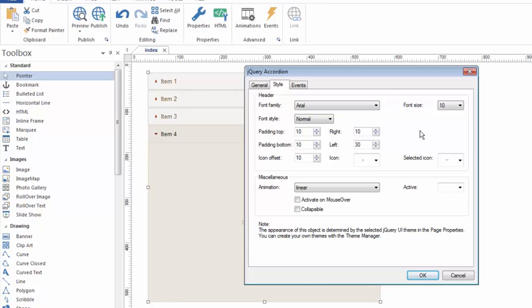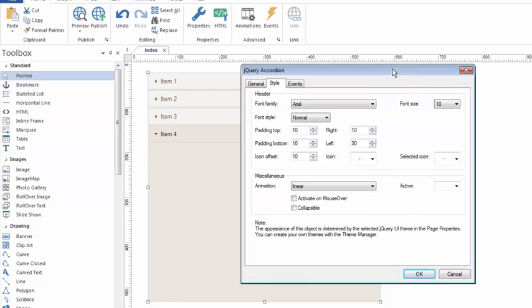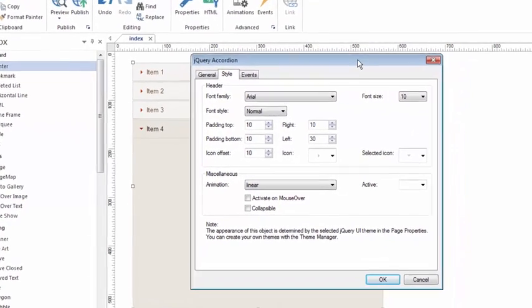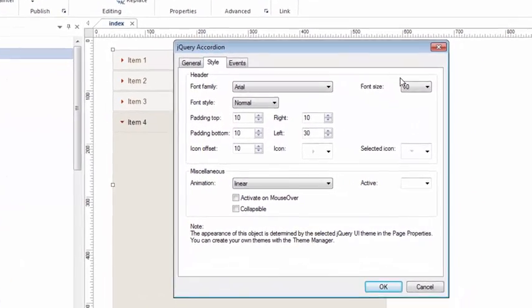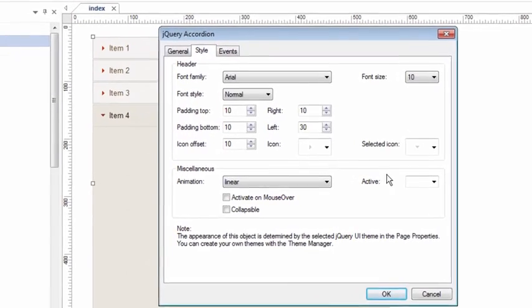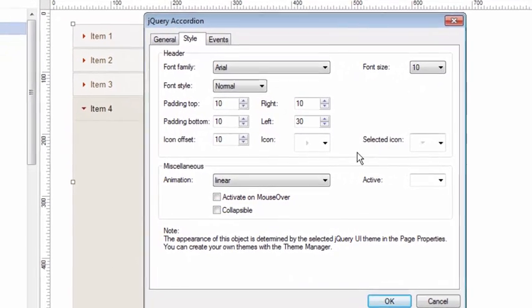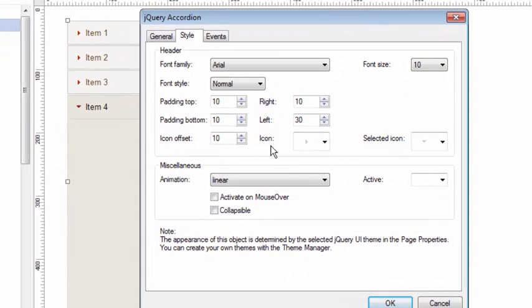One of the things you're gonna want to pay attention to for the jQuery accordion is this little option called icon. You'll notice there's two icons. You have regular icon and selected icon.